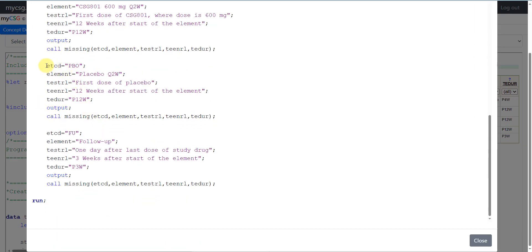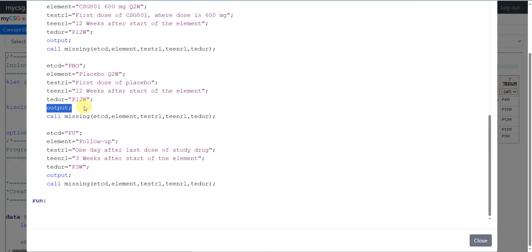The next element is for subjects taking placebo. We use the abbreviation PBO for the element code and describe the element as placebo Q2W. The start rule is when they take the first dose of placebo. Similar to CSG300 and CSG600, this is expected to last 12 weeks, so the end rule is 12 weeks after start of the element and the planned duration in TEDUR is P12W. We then output that record.